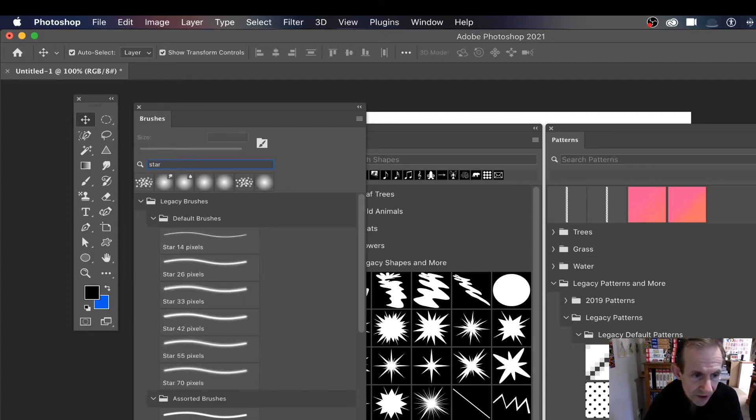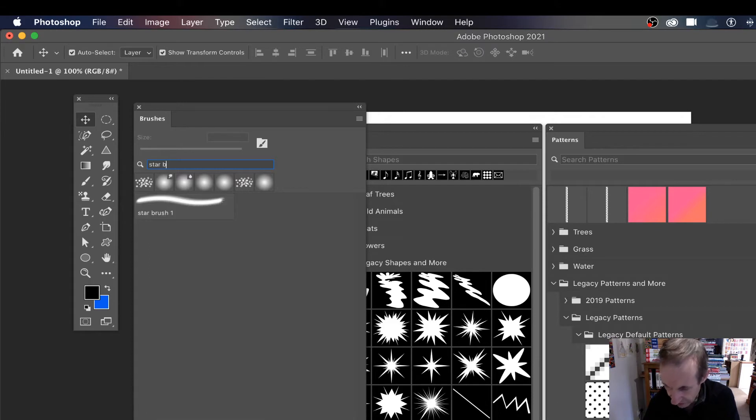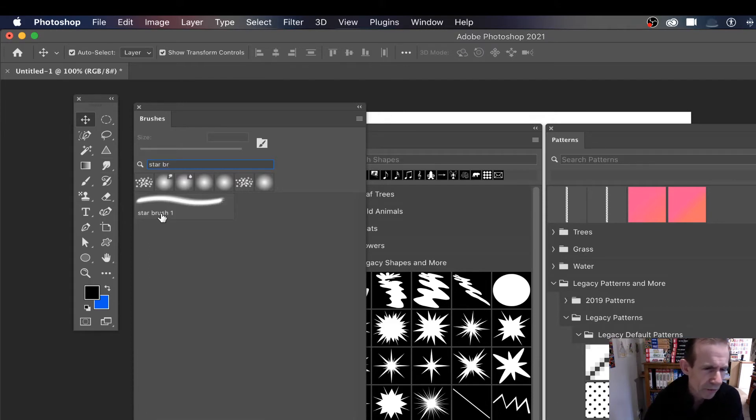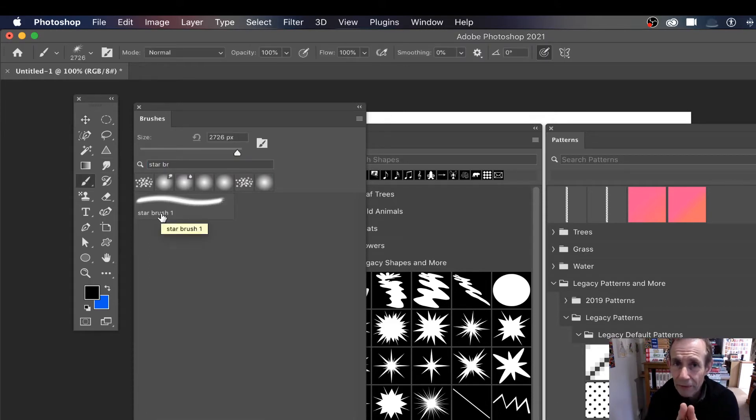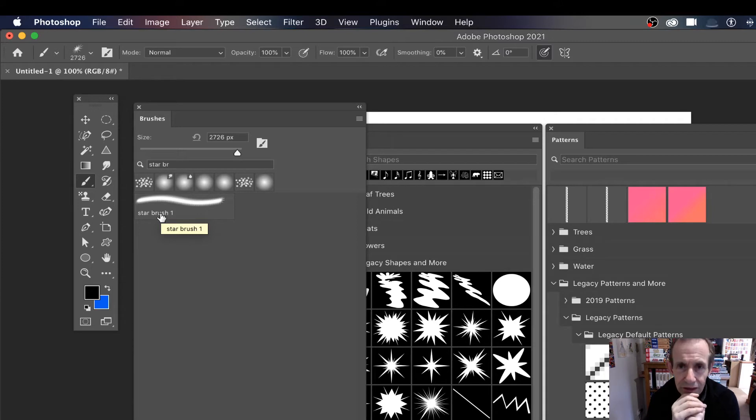And of course there's a number of other ones, but of course 'star', let's say 'star brush', and I've got star brush one. So it's best to probably name it something a bit more original than star brush one.